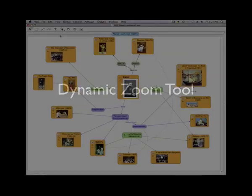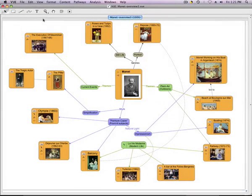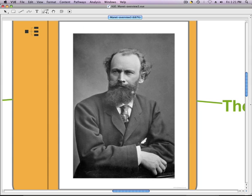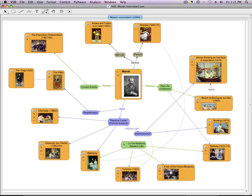Using the Dynamic Zoom tool, a presenter can easily show and discuss areas of a map. The Dynamic Zoom tool functions as a toggle between a node close-up and the full map view.